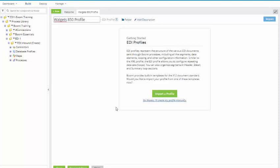We have a Getting Started screen. In our Getting Started screen, it's asking us if we want to import a profile or if we want to manually create the profile. You want to import the profile if it is EDIFACT, HL7, or X12. The only time you want to manually create a profile is if it is a custom profile. So we're going to import our profile.